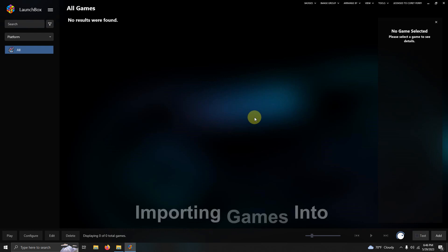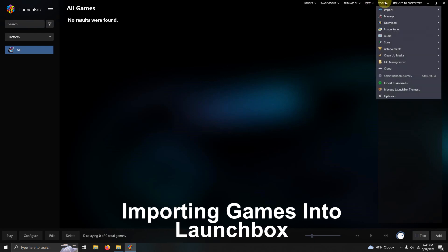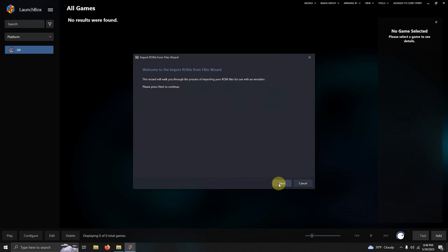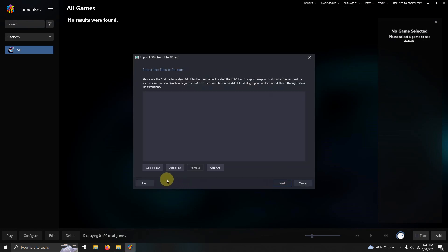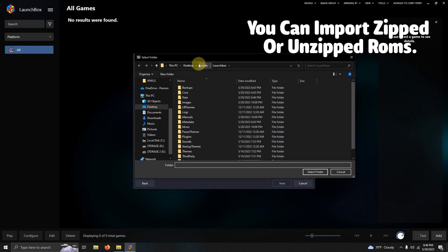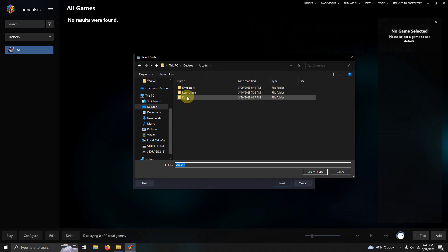Now it's time to add our games. I'm going to go to Tools, Import ROM Files. I'm going to click Next. I'm going to click Add Folder. Once again, it's on my desktop, arcade, ROMs folder. I'm going to select this folder here.